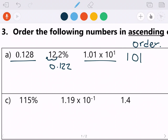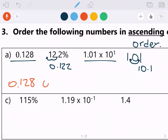When working with scientific notation and a positive exponent, my number needs to get bigger, so I move the decimal one place to the right. That gives us 10.1. So our three numbers are 0.128, 0.122, and 10.1. The problem tells me to order the following numbers in ascending order.